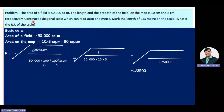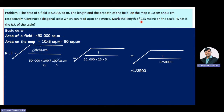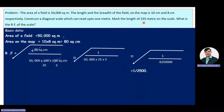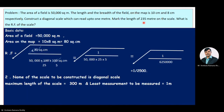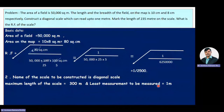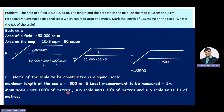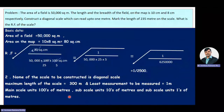The problem requires constructing a diagonal scale, which represents three consecutive units. The least measurement is 1 meter and the measurement to be shown is 235 meters. The maximum length of the scale is considered as 300 meters. Main scale units are in hundreds of meters, subscale units are in tens of meters, and sub-subscale units are in ones of a meter.